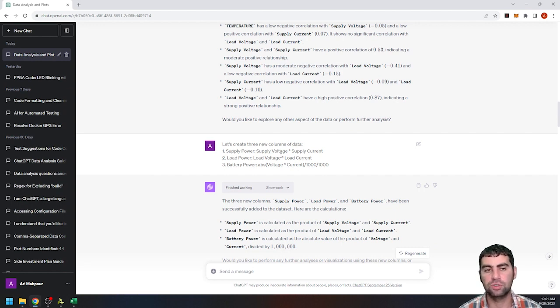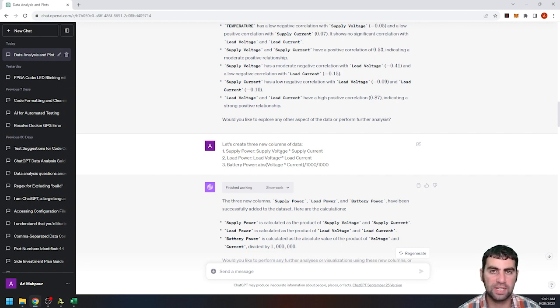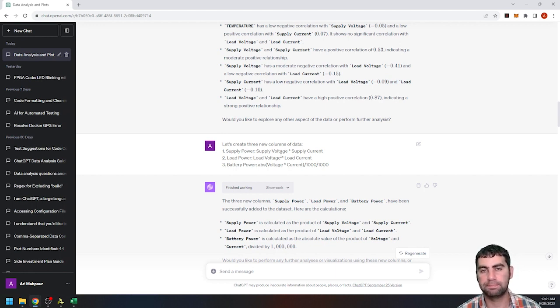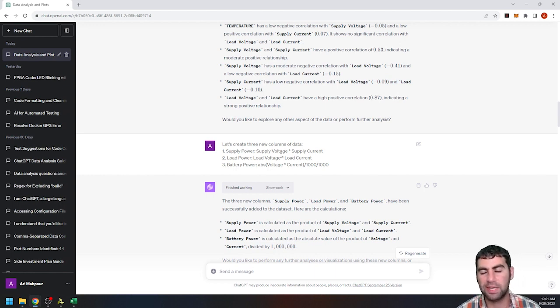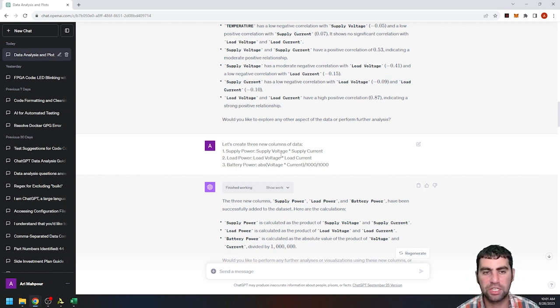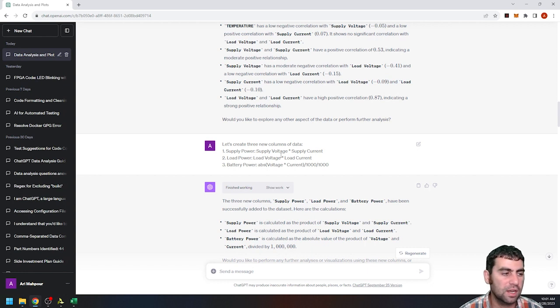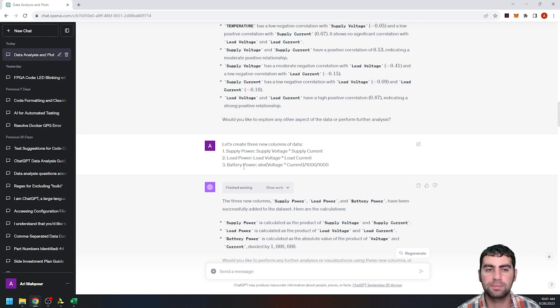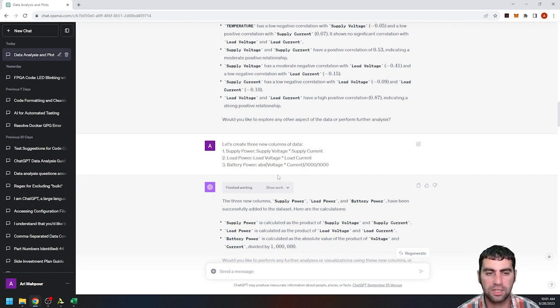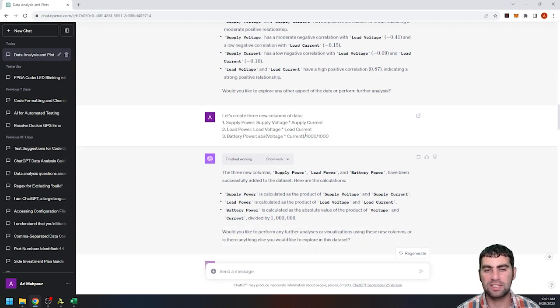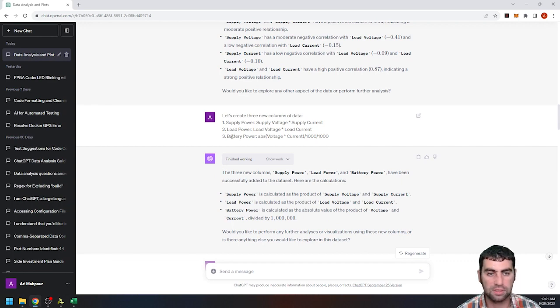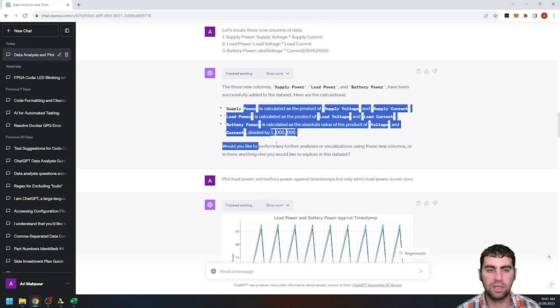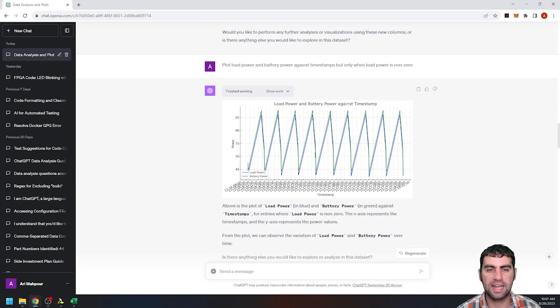So now I said, okay, I want to create three new columns of data. Now I could have it just give me an analysis based on power and say how does power look against this? But it doesn't always understand engineering equations. And so I want to be as clear as possible, especially if it really doesn't require a lot of work on my end. So I'm going to say, let's create three new columns, supply power, which is the voltage times current, and then the load power, which is load voltage times load current. And then the battery power, which in this case, the way that the data was recorded, I needed to manipulate it a little bit.